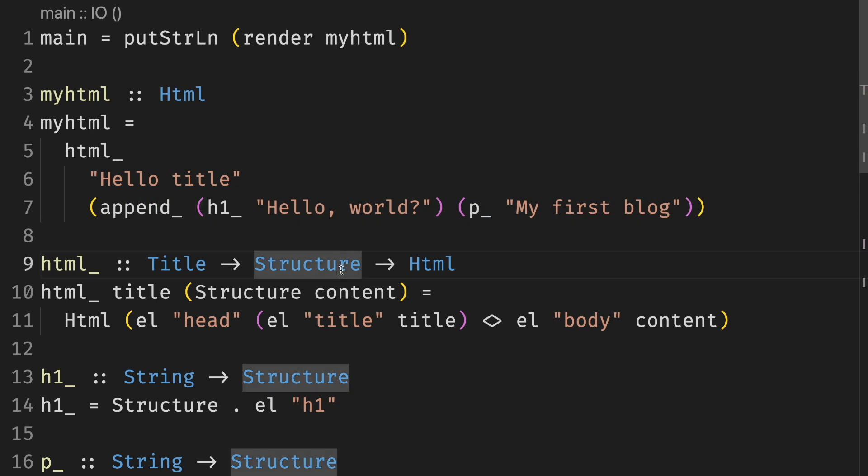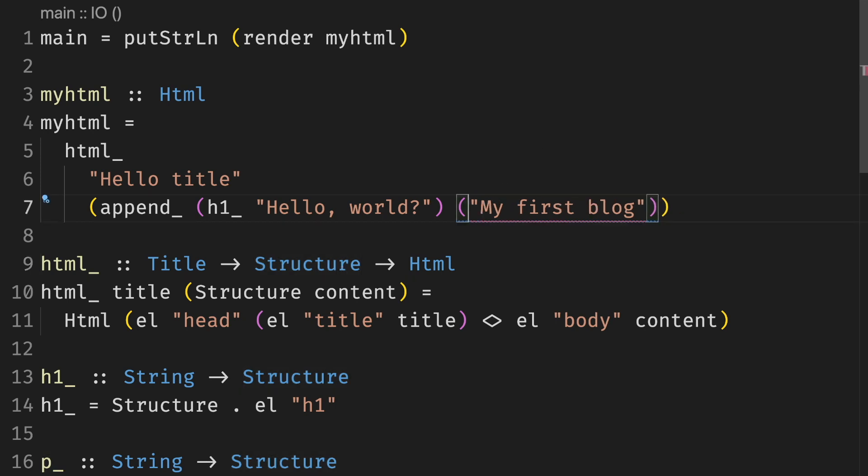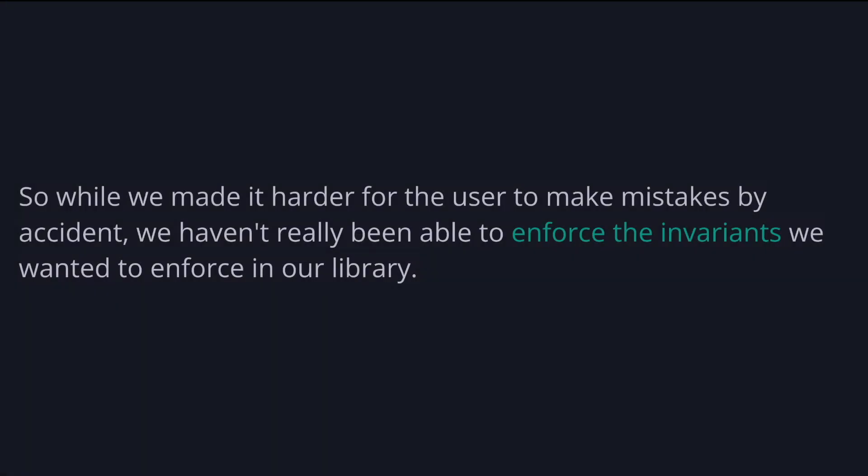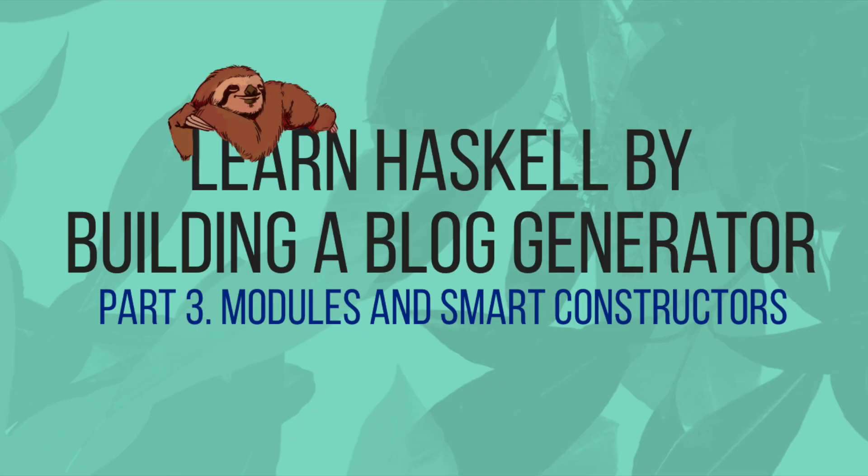For example, here, we cannot forget about the structure. It's not going to work, but we can still write invalid structures. For example, while we create one here, we're going to get something that is not a paragraph, nor a heading. So while we made it harder for the user to make mistakes by accident, we have not really been able to enforce the invariants we want to in our library. In the next part, we'll see how to make invalid expressions such as invalid HTML structures illegal. We'll learn to use modules and smart constructors.